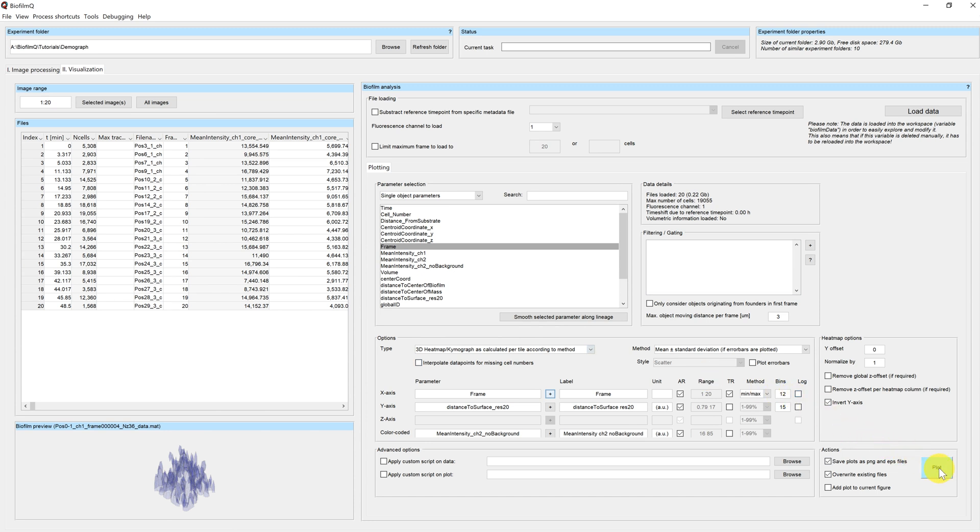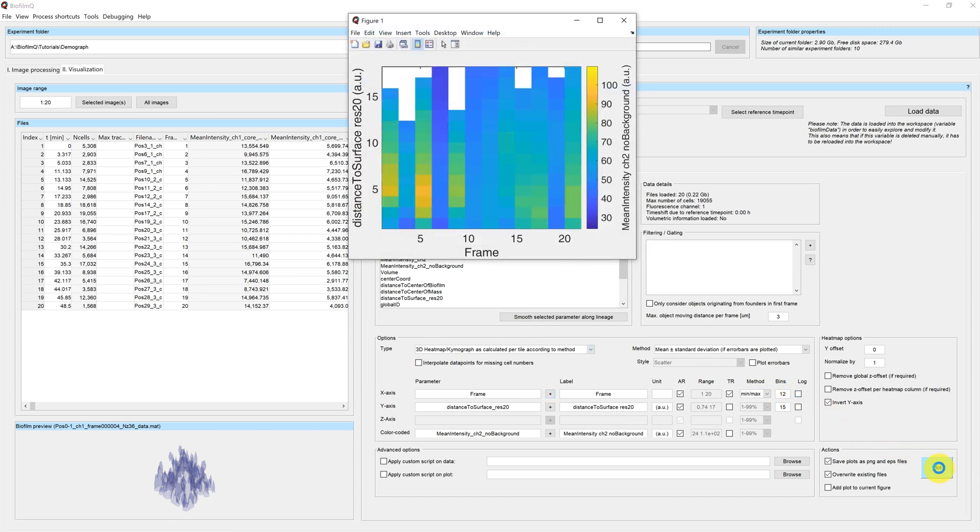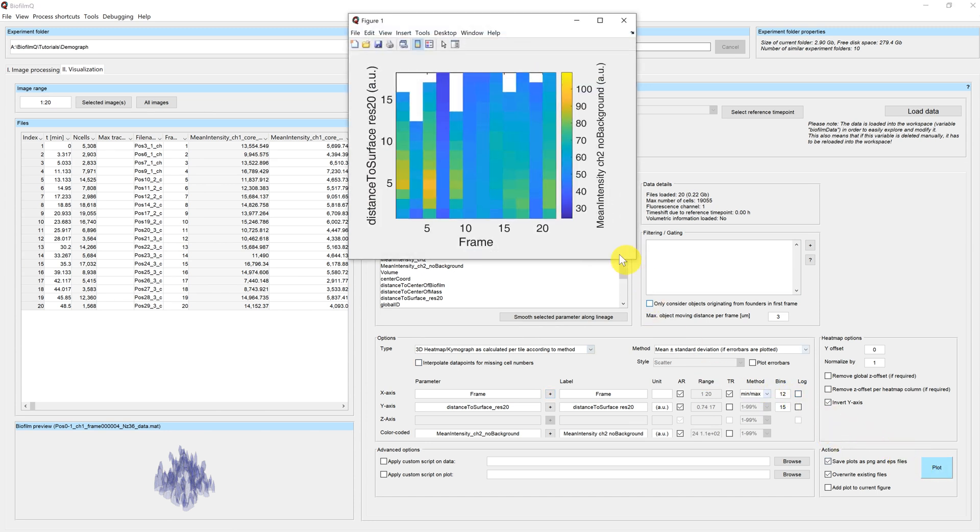Again, we perform the plotting with these same settings as before, and you can see that now each column represents one biofilm.